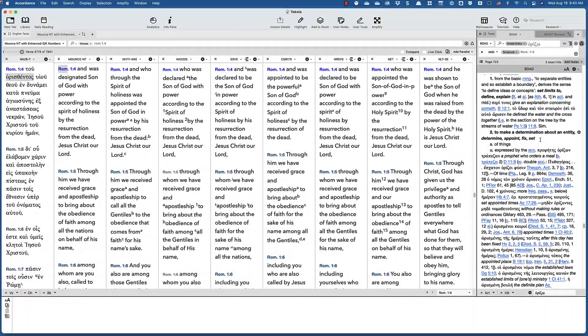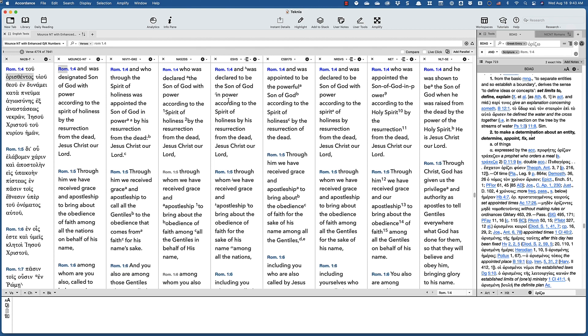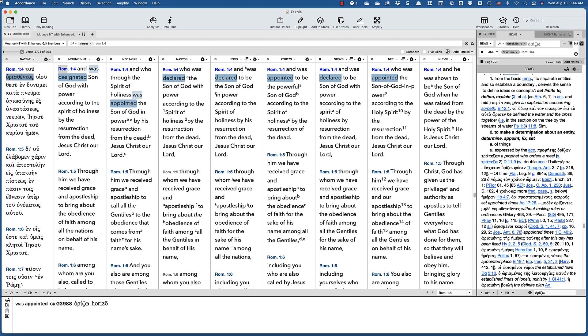So the question is, what fits the context? My problem with appointed is that in English, it can just about only mean that He wasn't the Son before His Resurrection, and He became something, or at least was functioning as someone different after the Resurrection. And that's why when you look at the other translations...